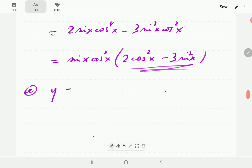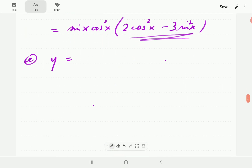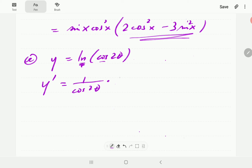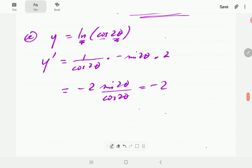In example e, we have y equal to ln of cosine 2θ. Using the chain rule: first differentiate the ln, whose derivative is the reciprocal of the input function, giving 1 over cosine 2θ. Then derivative of cosine is negative sine, and derivative of 2θ is 2. Simplifying gives negative 2 sine 2θ divided by cosine 2θ, which we can write as negative 2 tan 2θ.